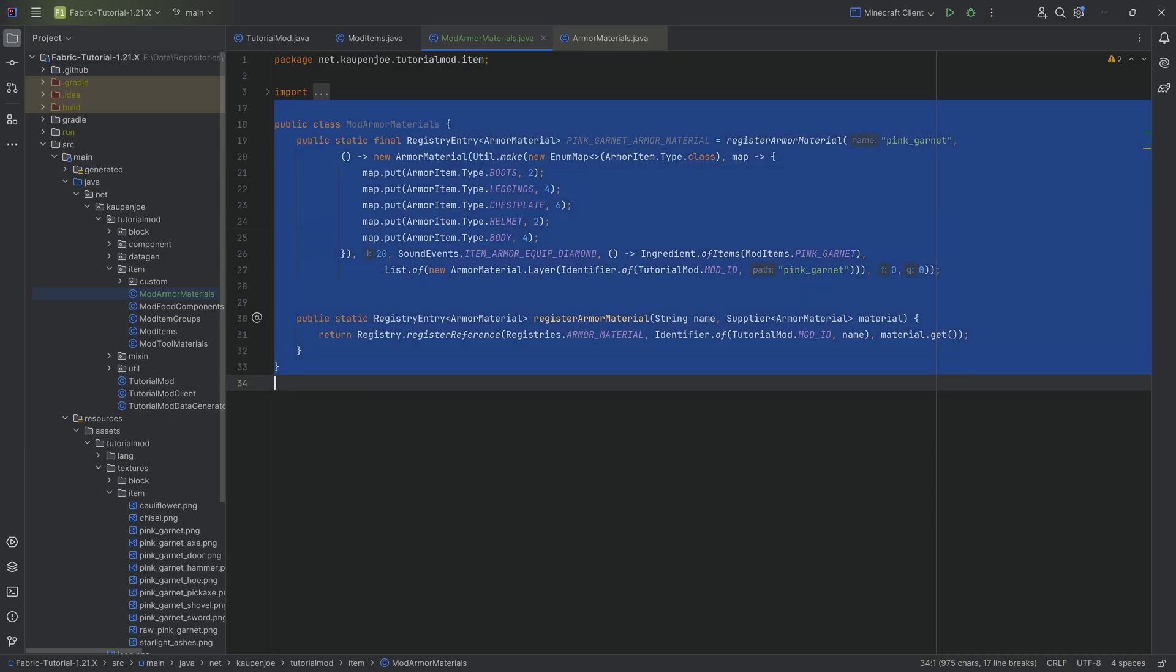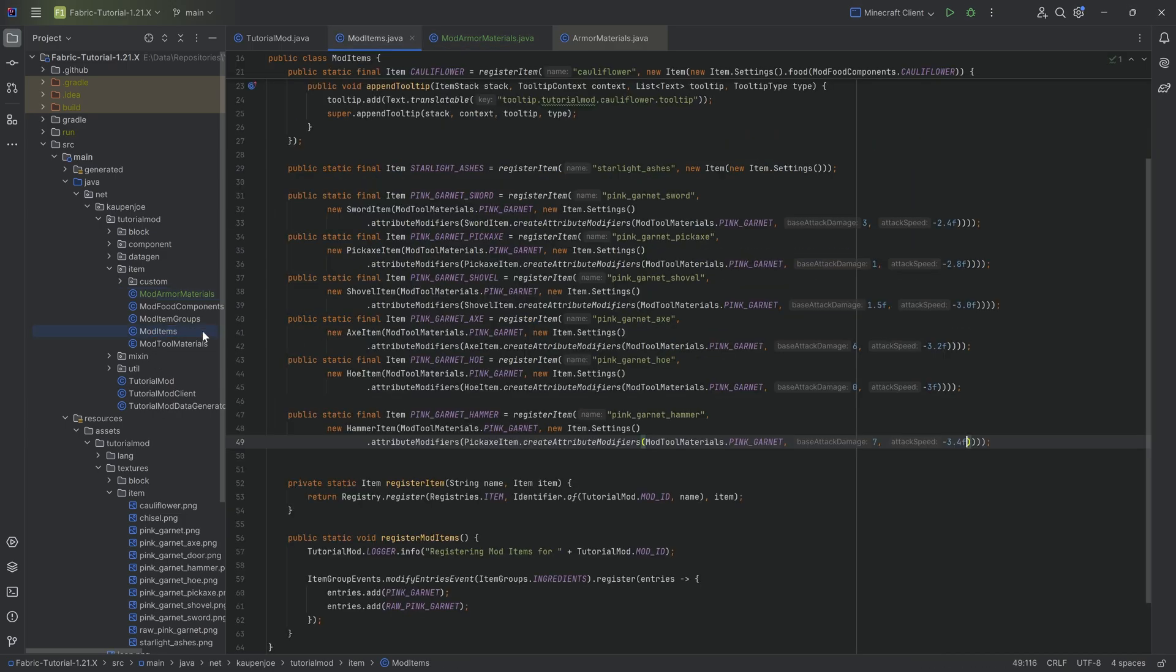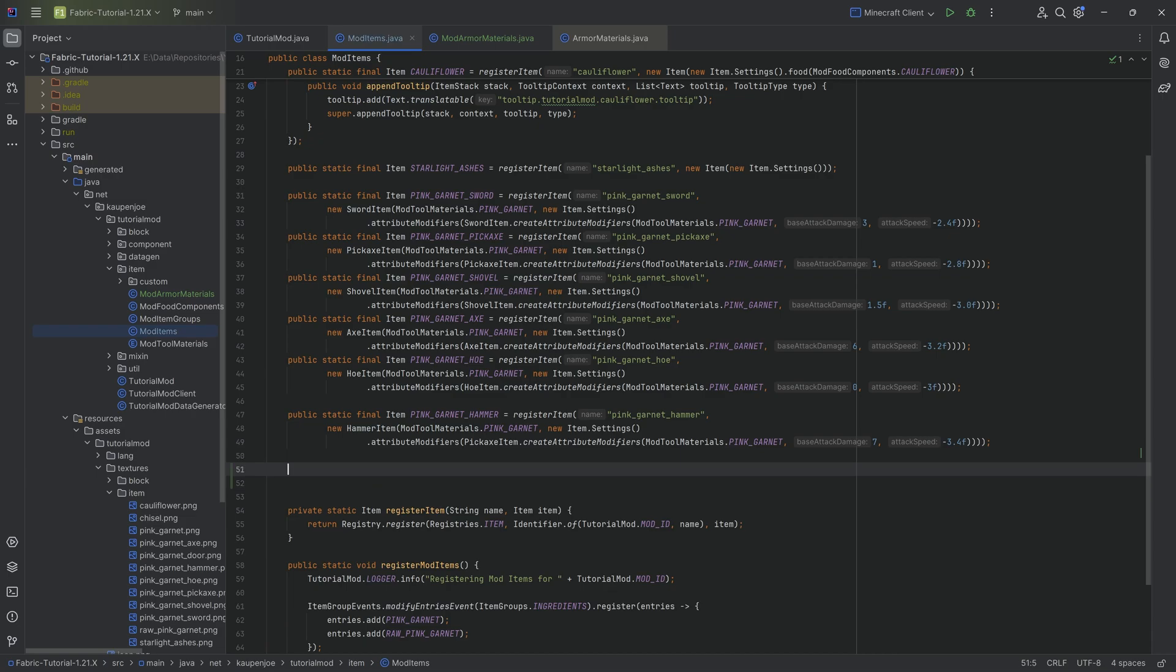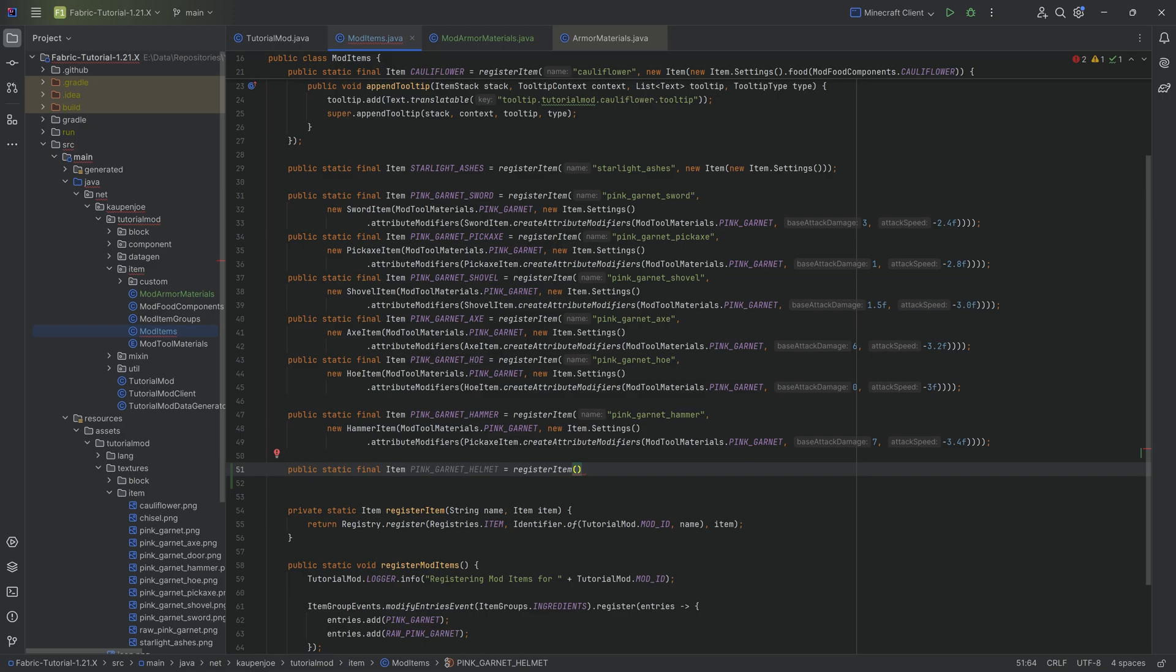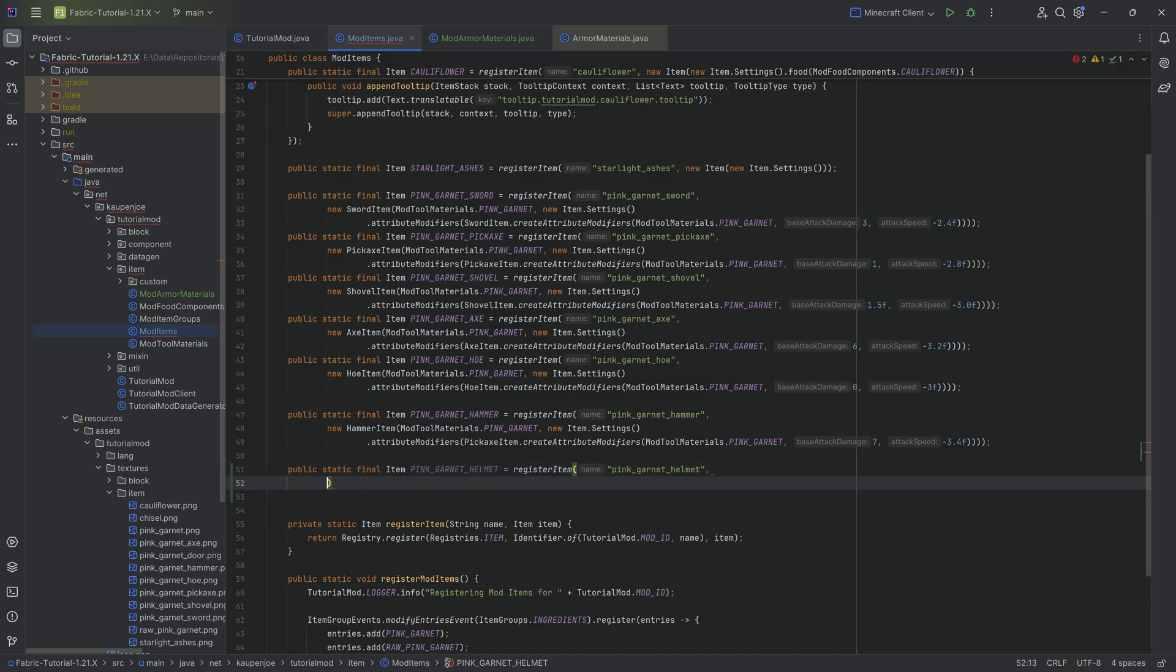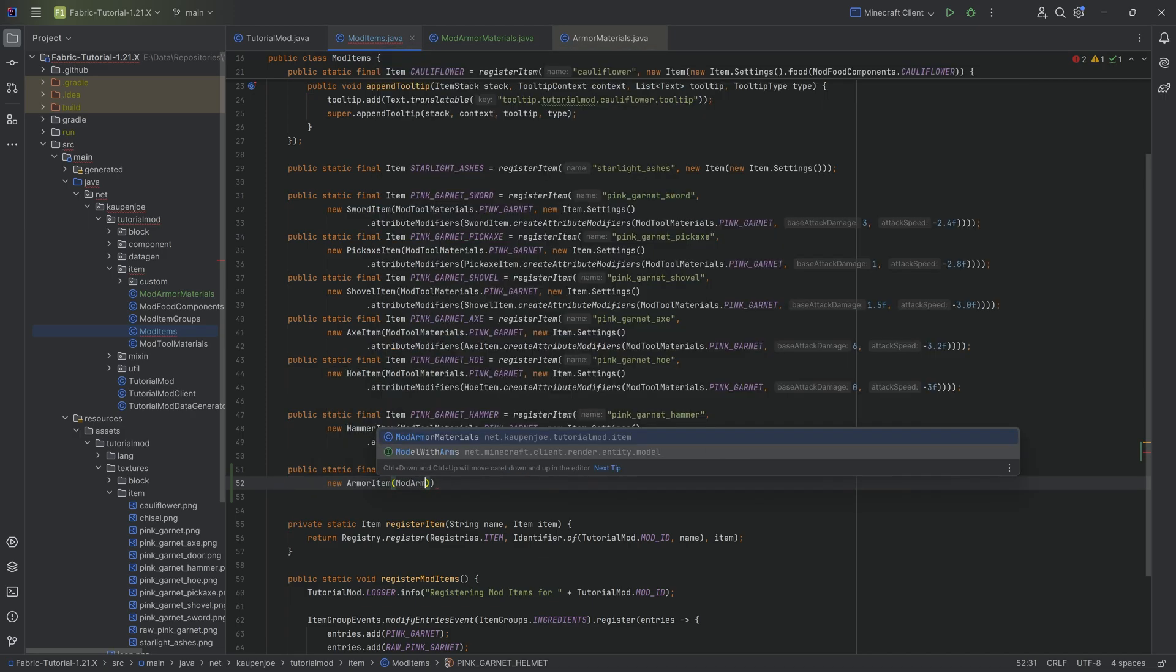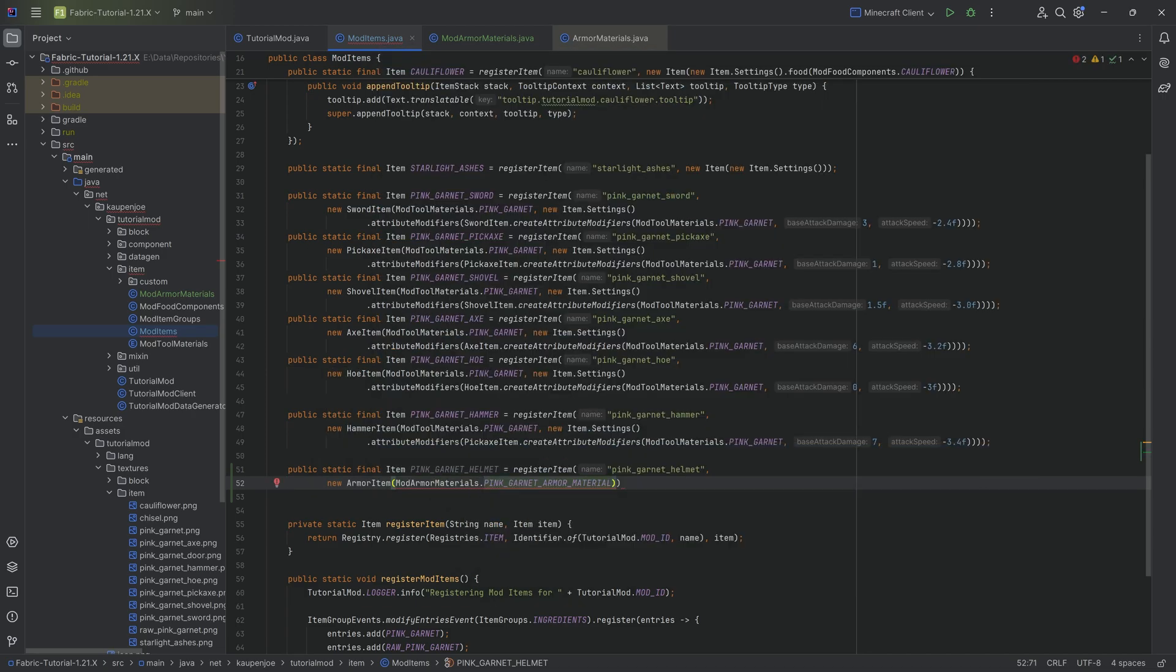So that is how you basically create the armor material. And now it is just as easy as simply registering our items. So in our mod items class, we'll then have a public static final item, we're going to call this the pink underscore garnet underscore helmet equal to the register item method. This is going to be the pink underscore garnet underscore helmet. And this is going to be a new armor item passing in mod armor materials dot pink garnet armor material.